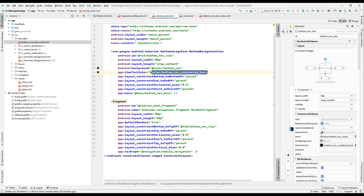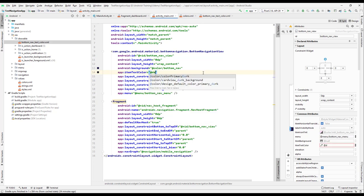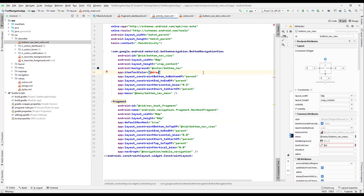I'll change this to a drawable reference — '@drawable/bottom_nav_text_color'. If you go to the drawable folder you can find that file. So we set it as bottom_nav_text_color and if you go to the design view now you can see we have changed that.